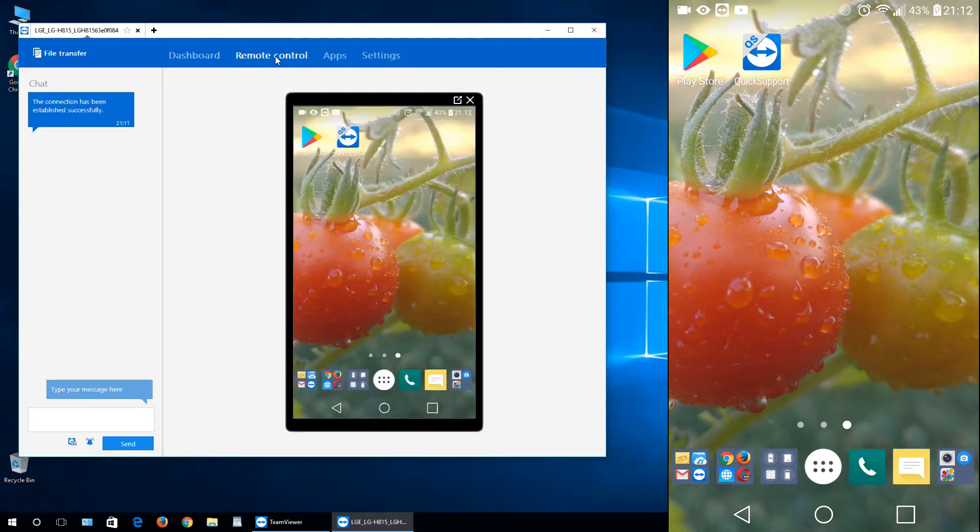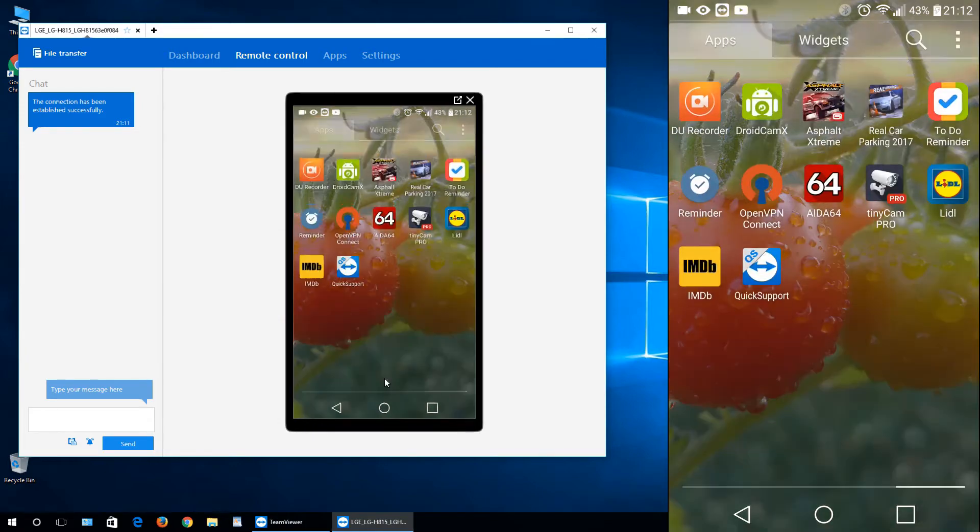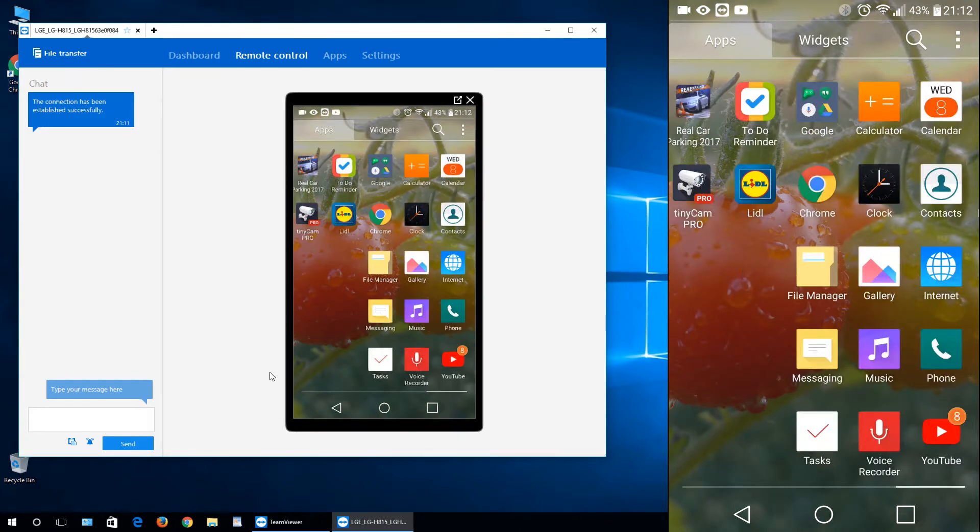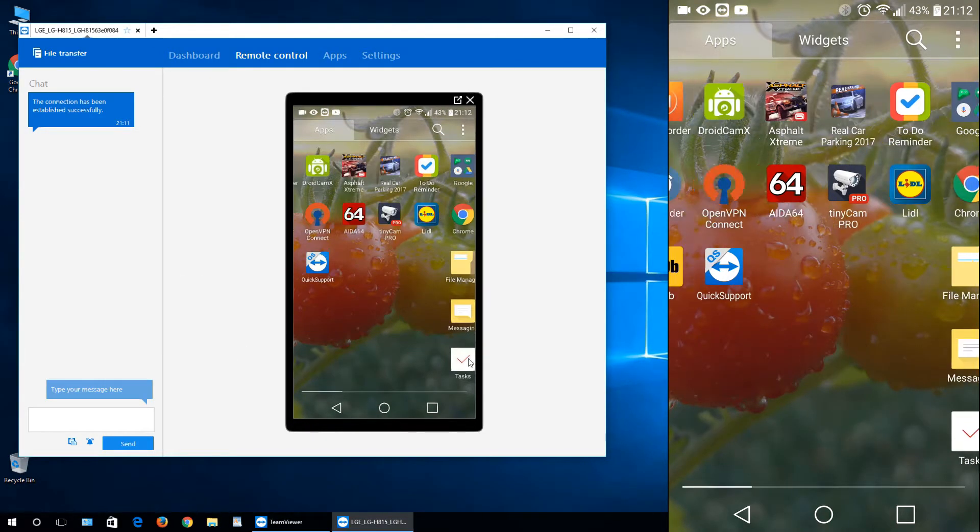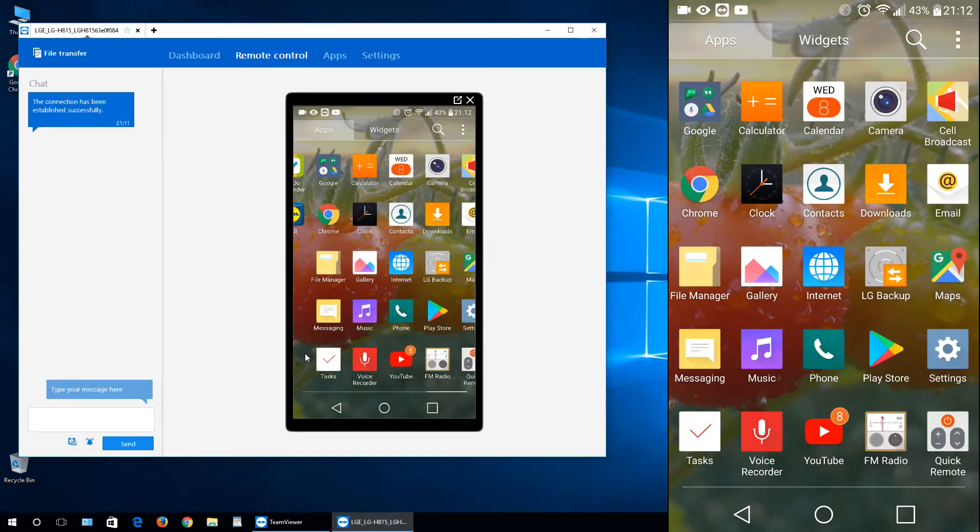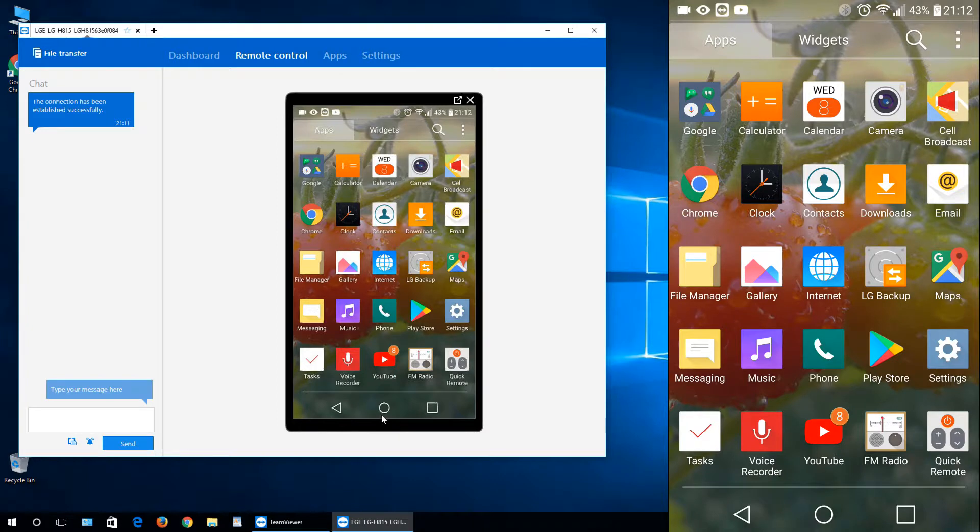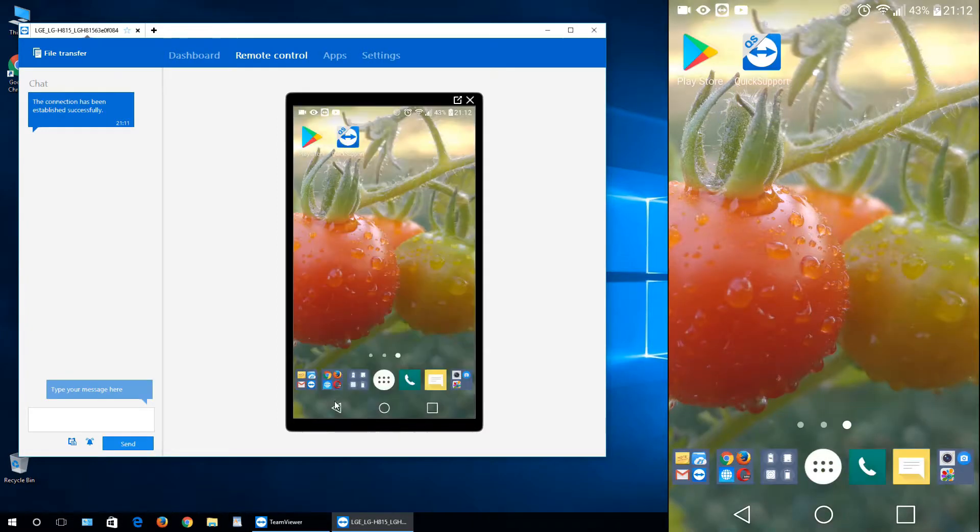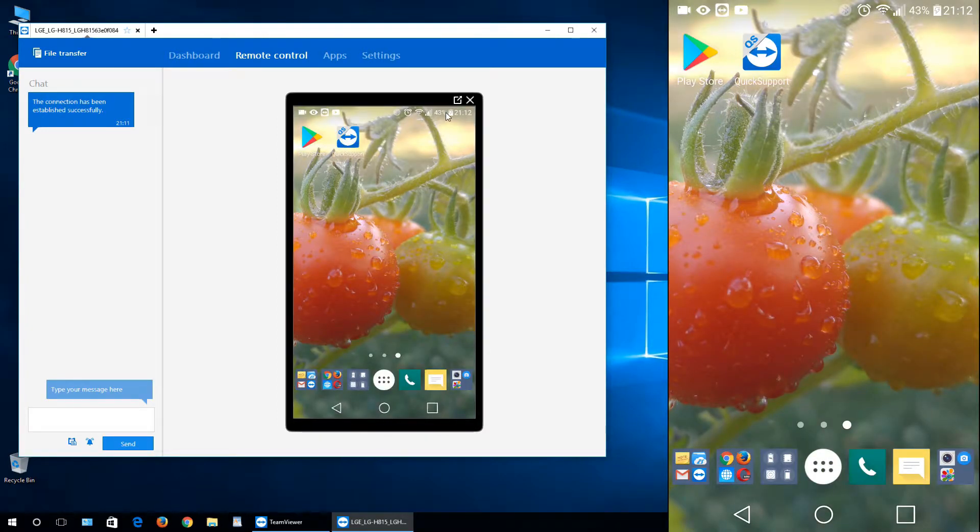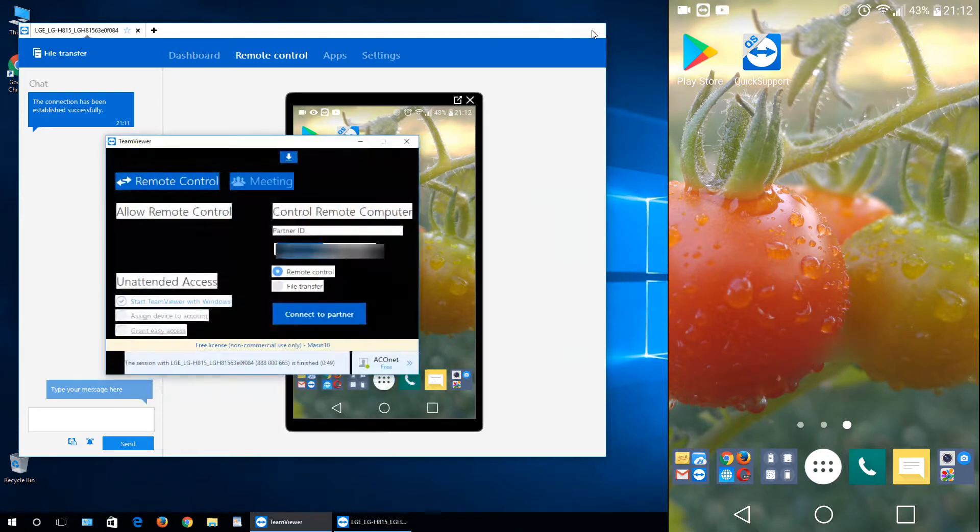Now you can click, you can manage, you can swipe, you can do whatever you want. Go home, go back, click, go to settings, whatever. And when you are finished, just click this X button on the top.